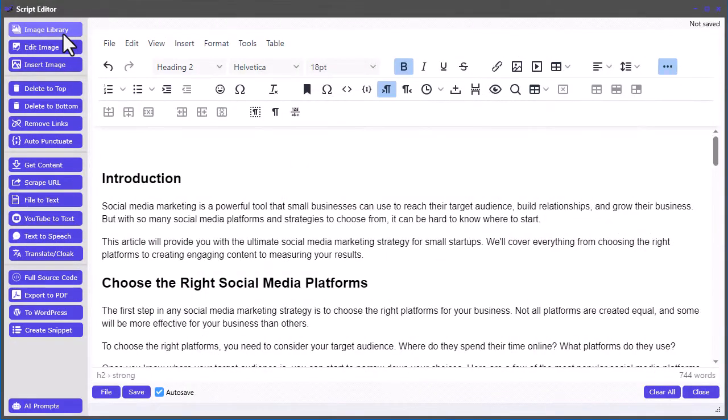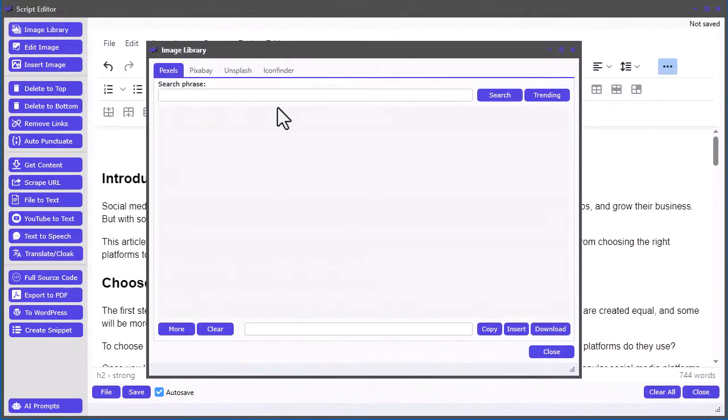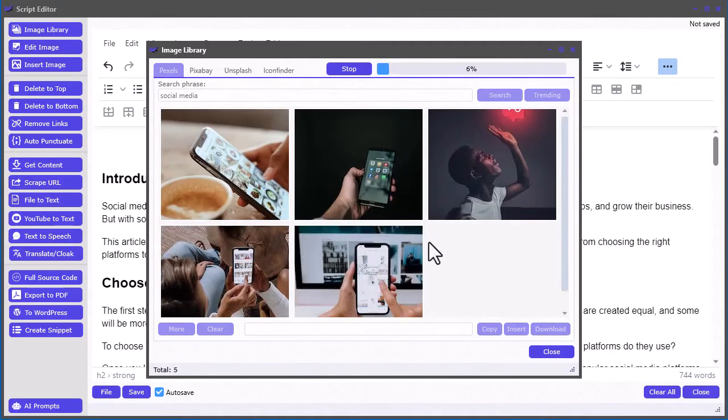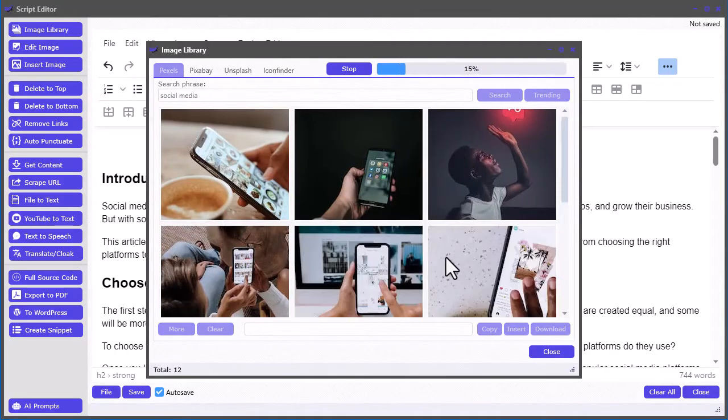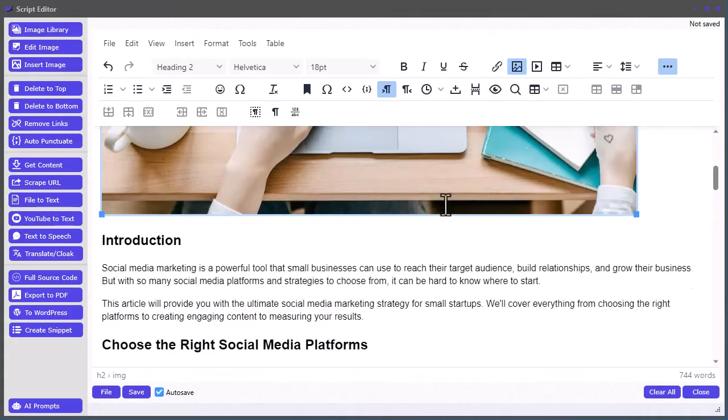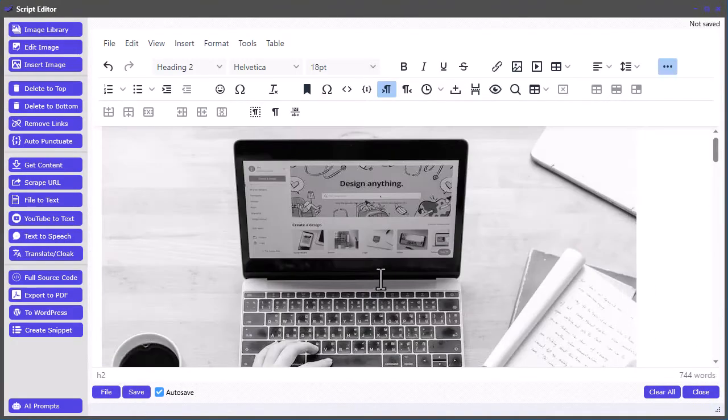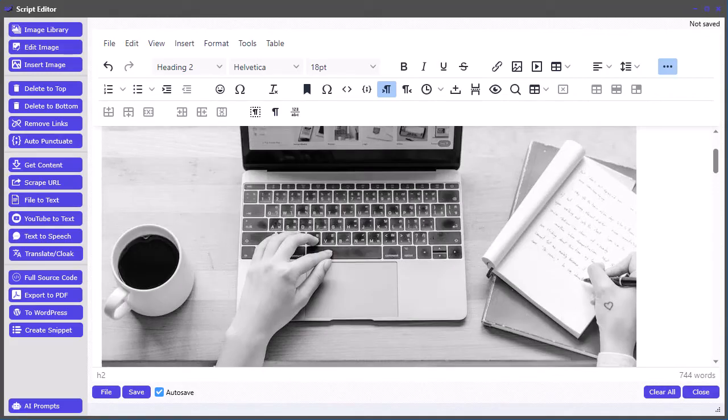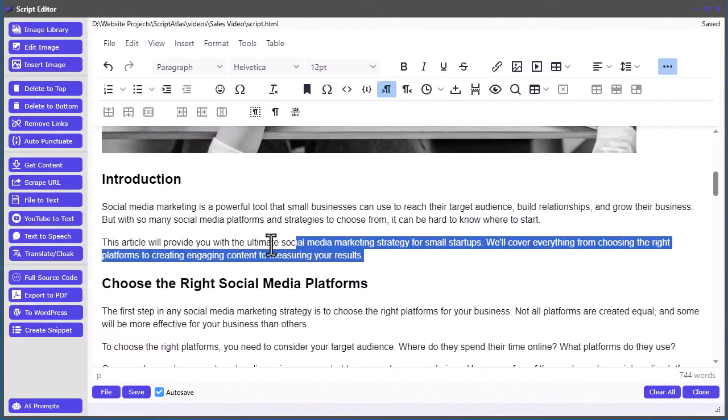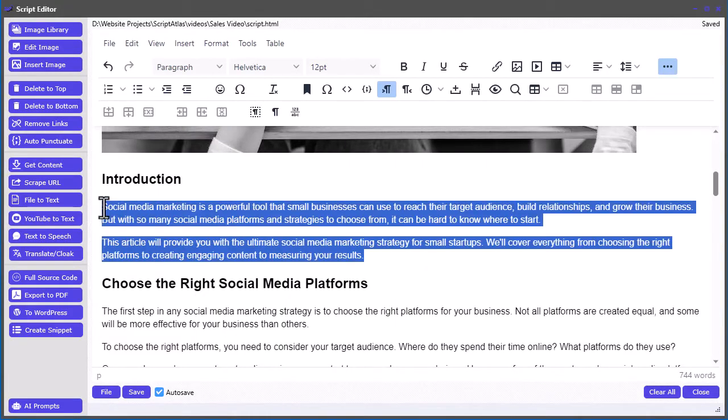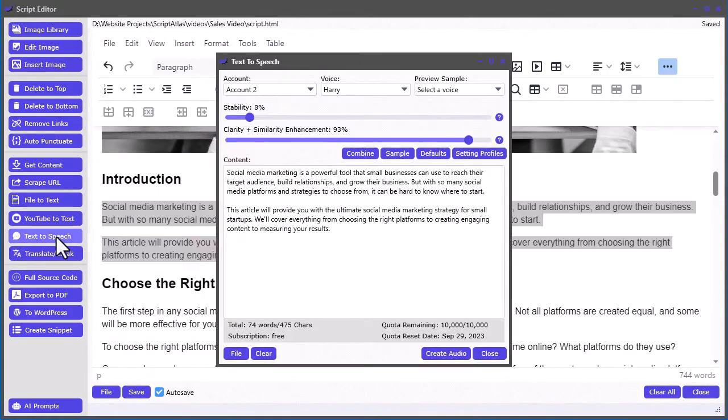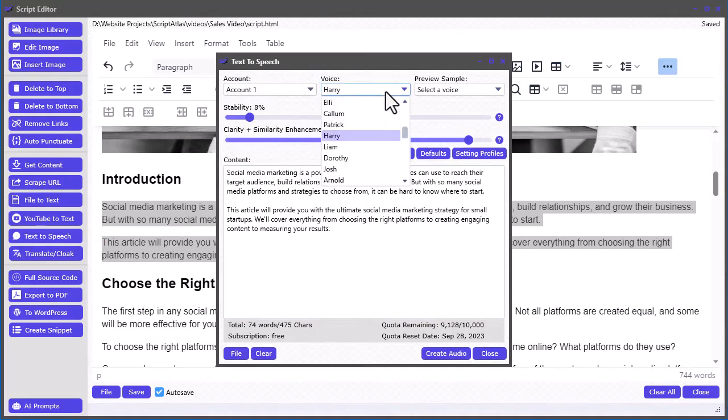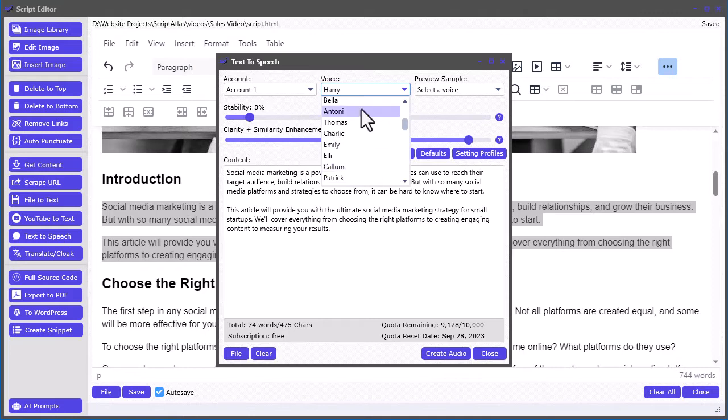such as the image library, giving you instant access to over 18 million royalty-free stock images and icons. A built-in image editor for doing the quick edits you need fast,